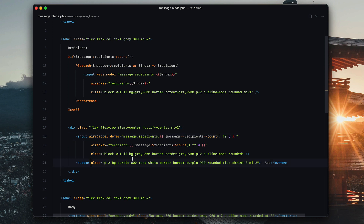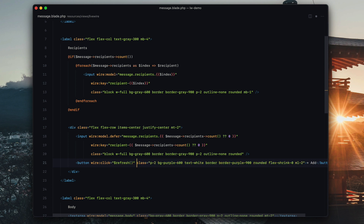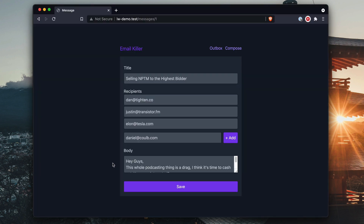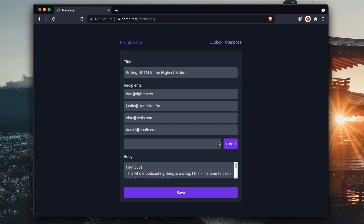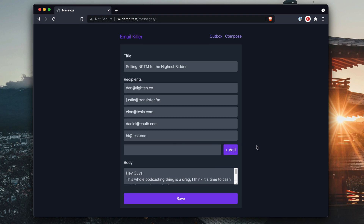How are we going to trigger this wire:model.defer? We just need to send another request. So we can just go wire:click equals 'refresh' right there on the add button. So we're going to reload it — we're going to say 'daniel@cold.com', hit add, boom, it's there. This is empty. Now I can say 'hi@test.com', boom, it's there. It's empty. If I hit save, boom — I'm going to reload, look at that. I reloaded and it's there. It worked!